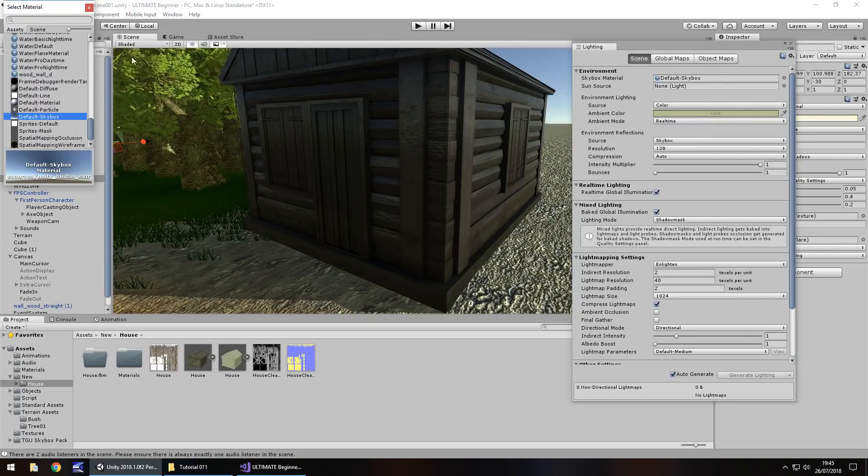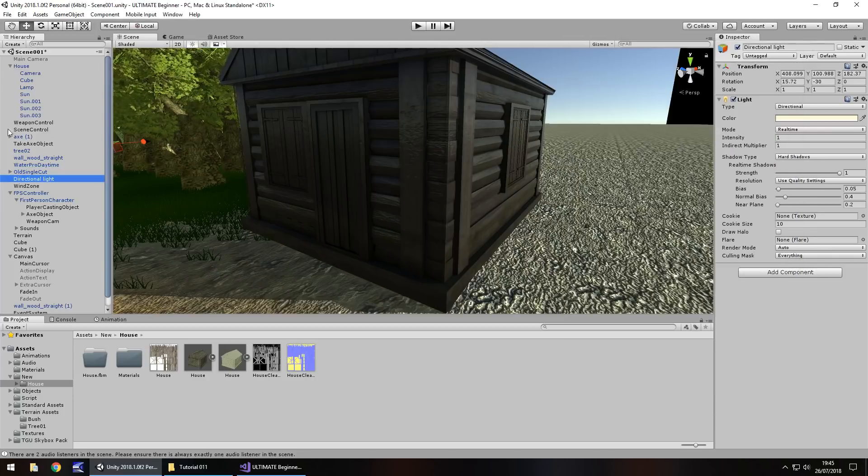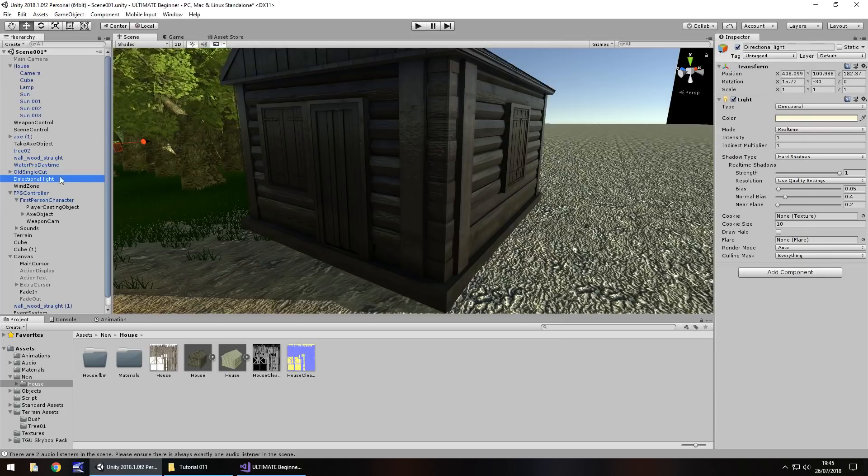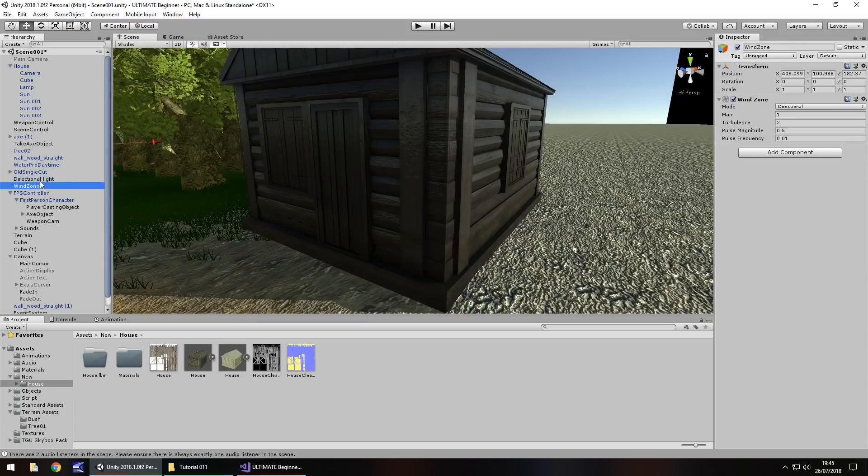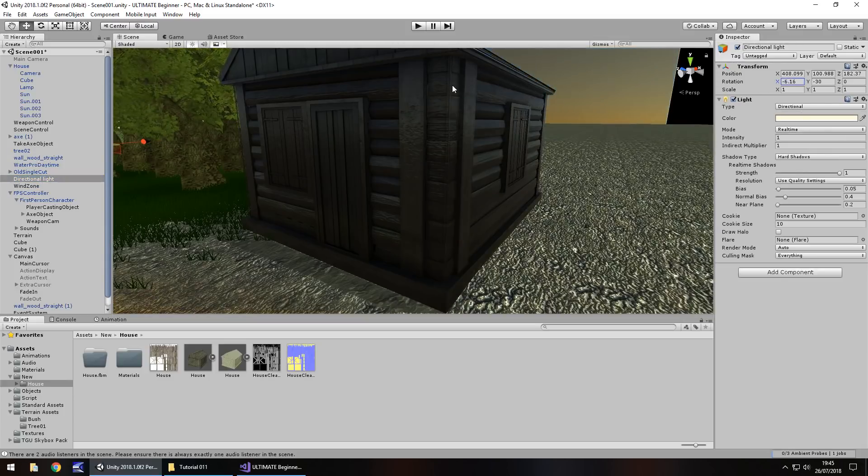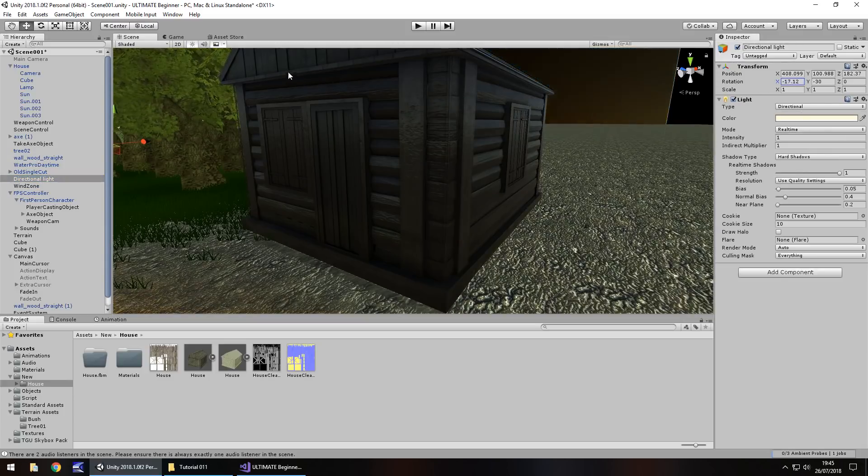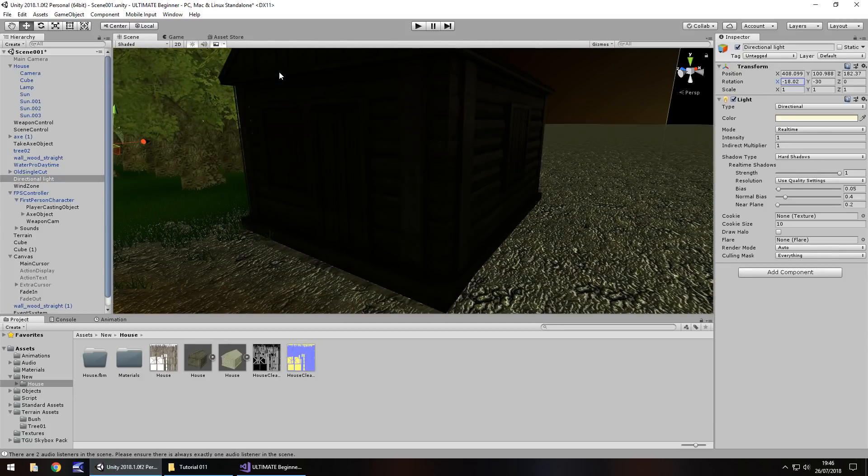So if we close all of this and now go to the directional light, and if we change the rotation on the X to about there, you can see the light makes all the difference.